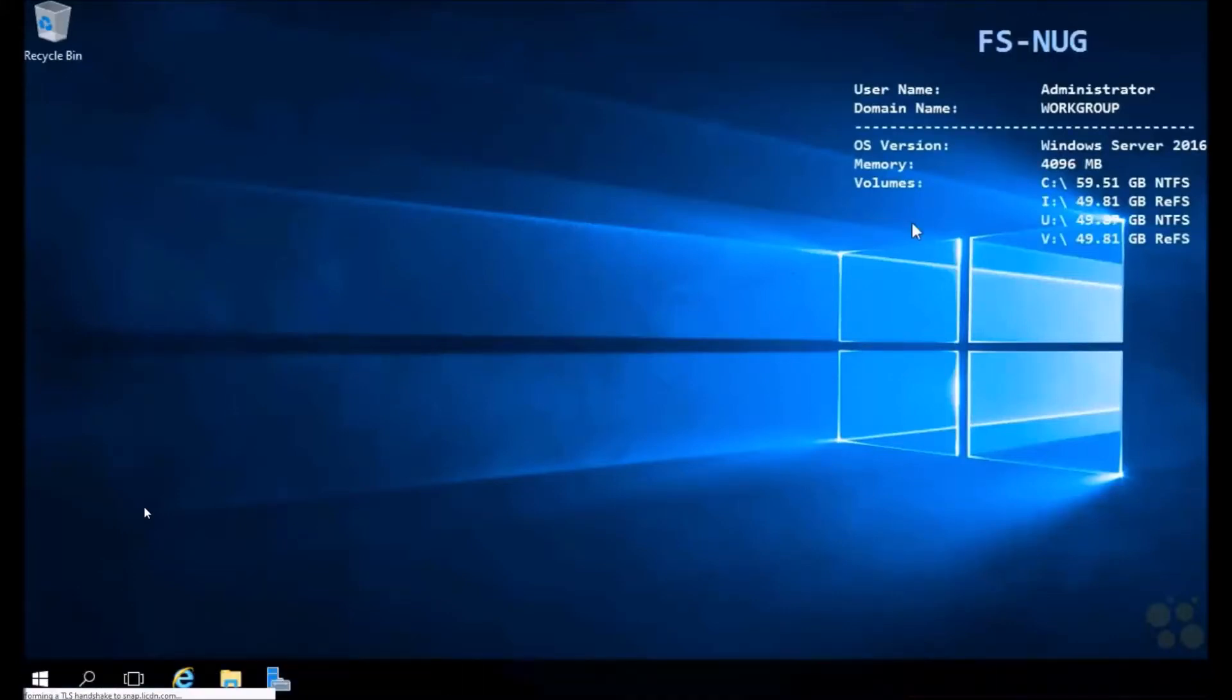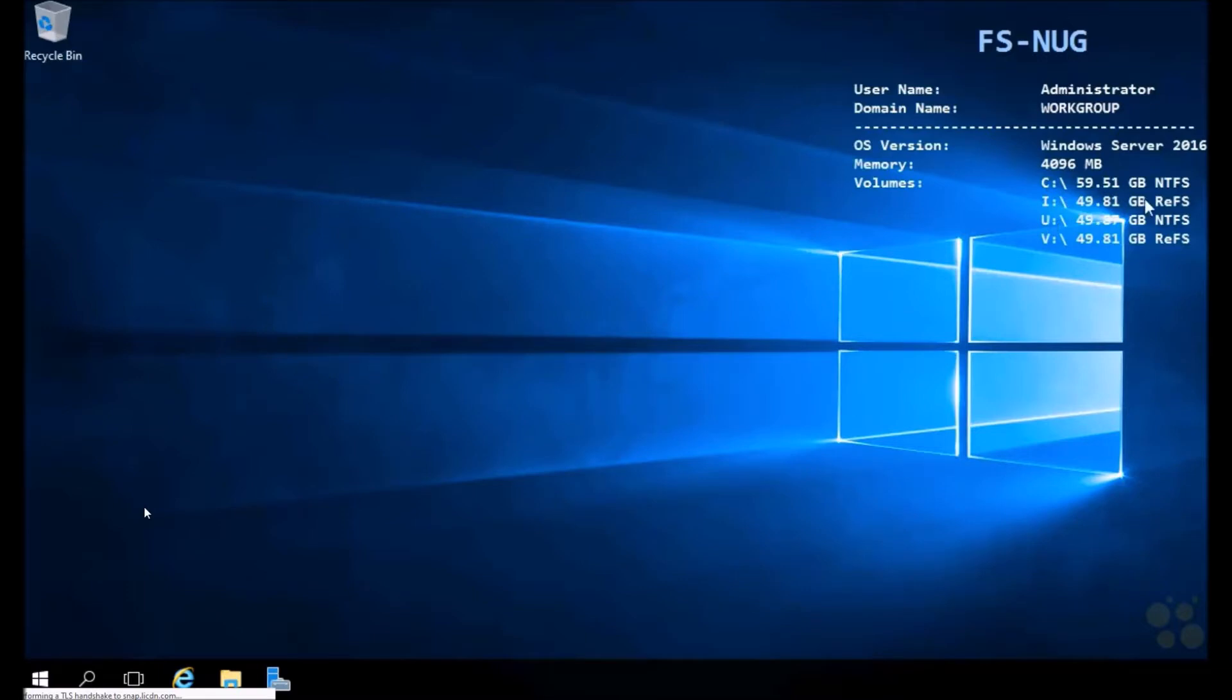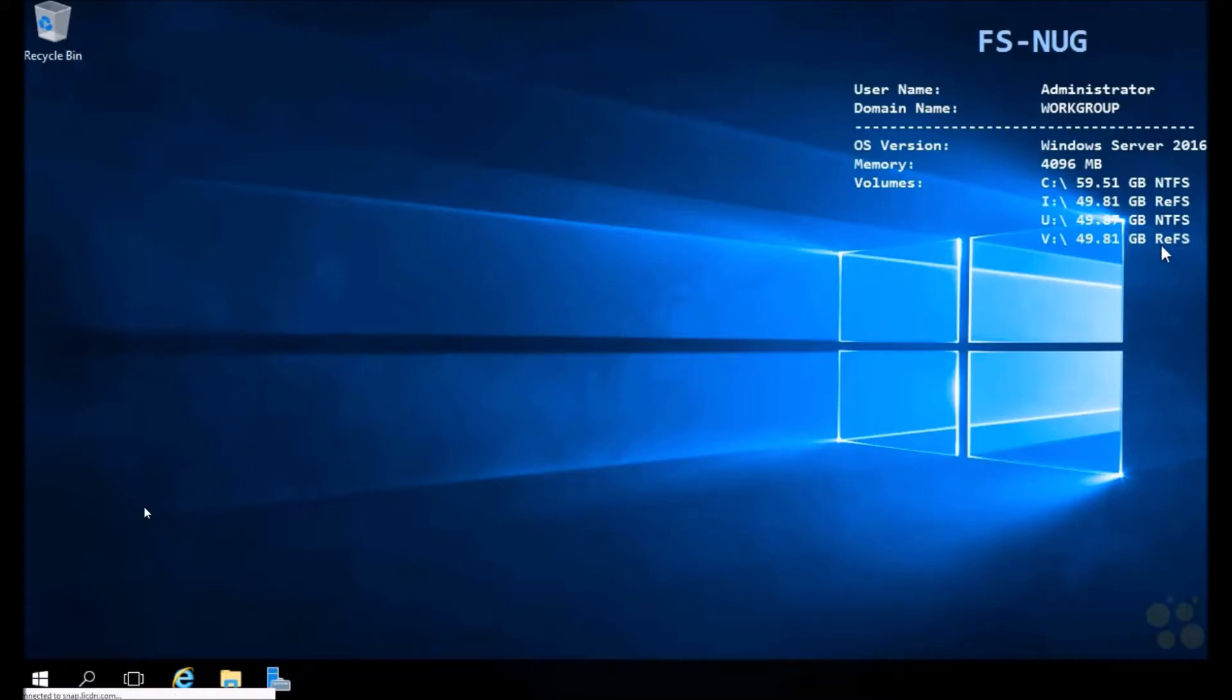Our single machine in this lab is FSNug, a file server we stood up in a previous nugget. Notice we have four volumes here: a couple of NTFS volumes and a couple of REFS volumes. We're going to be working with the V-Drive, which we configured in a previous nugget with the REFS file system and a 64k allocation unit size, perfect for storing our VHDs and VHDXs.